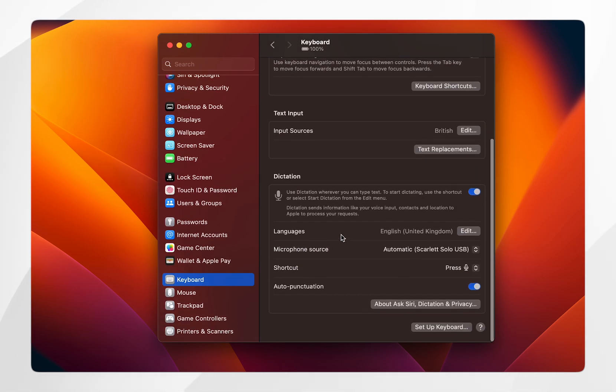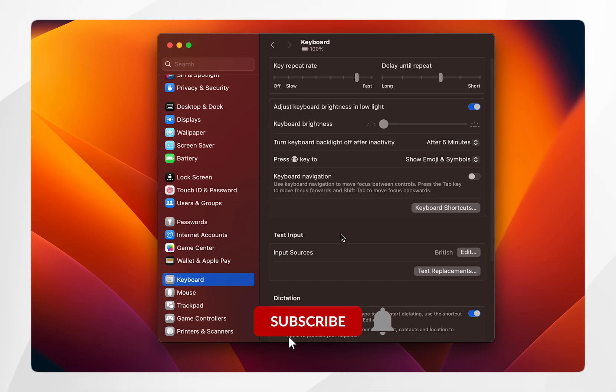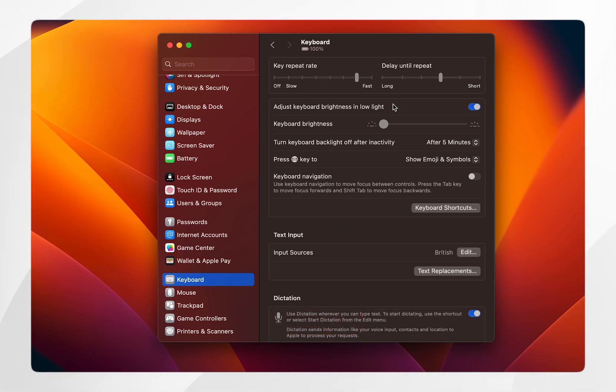From here you're going to get a lot of keyboard settings, but the option we're after is at the top where it says adjust keyboard brightness in low light, which you can toggle on or off.